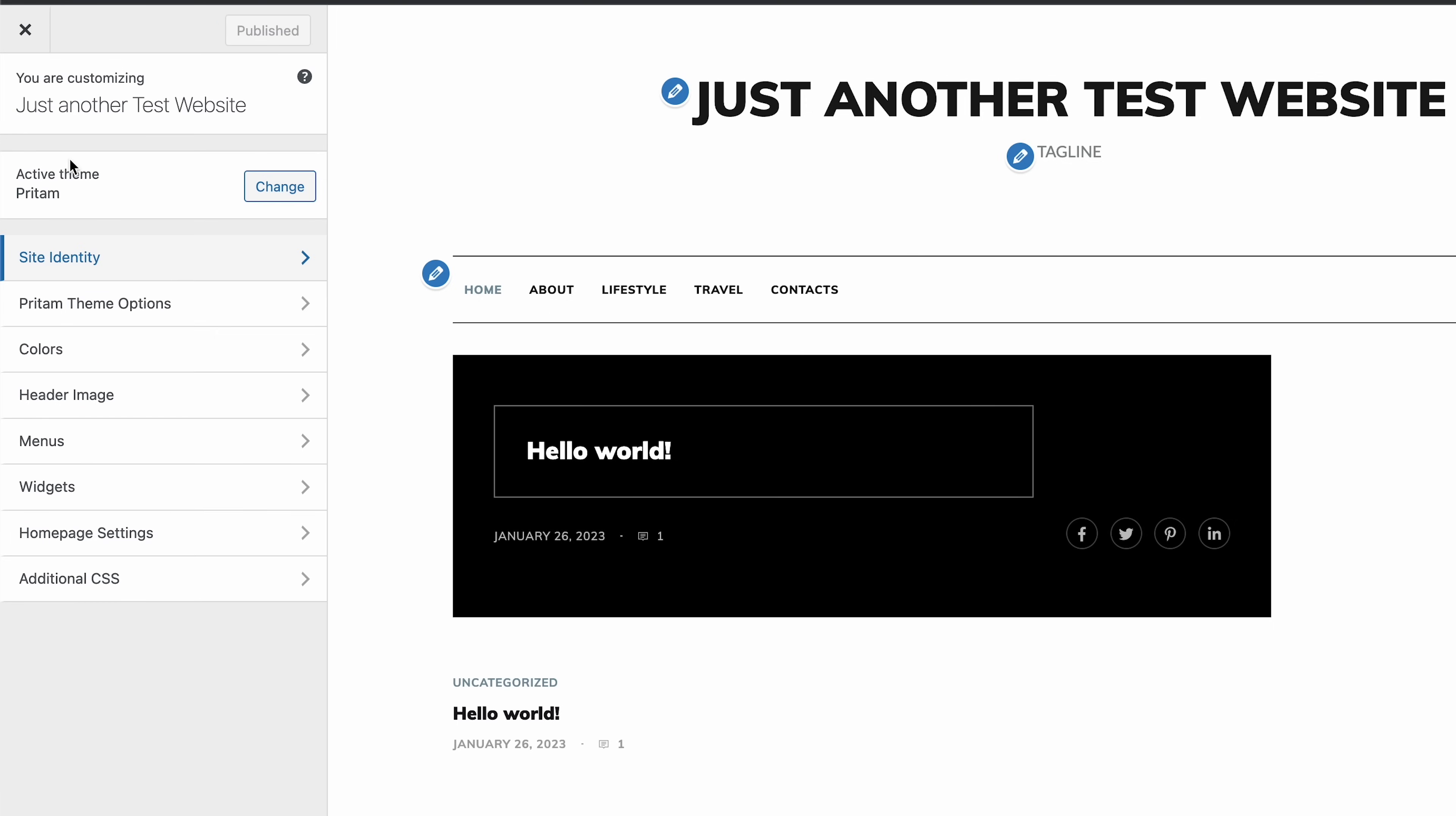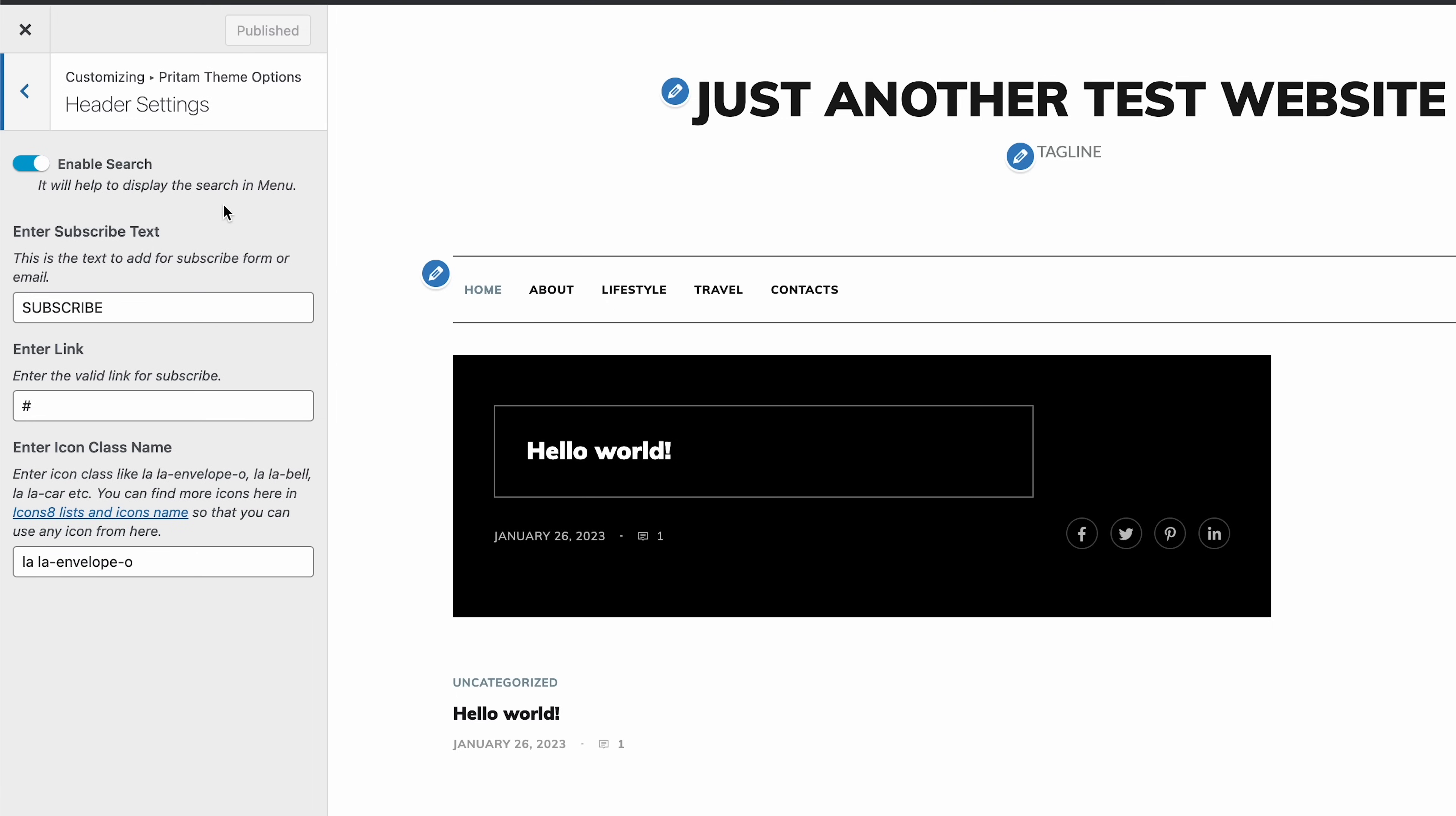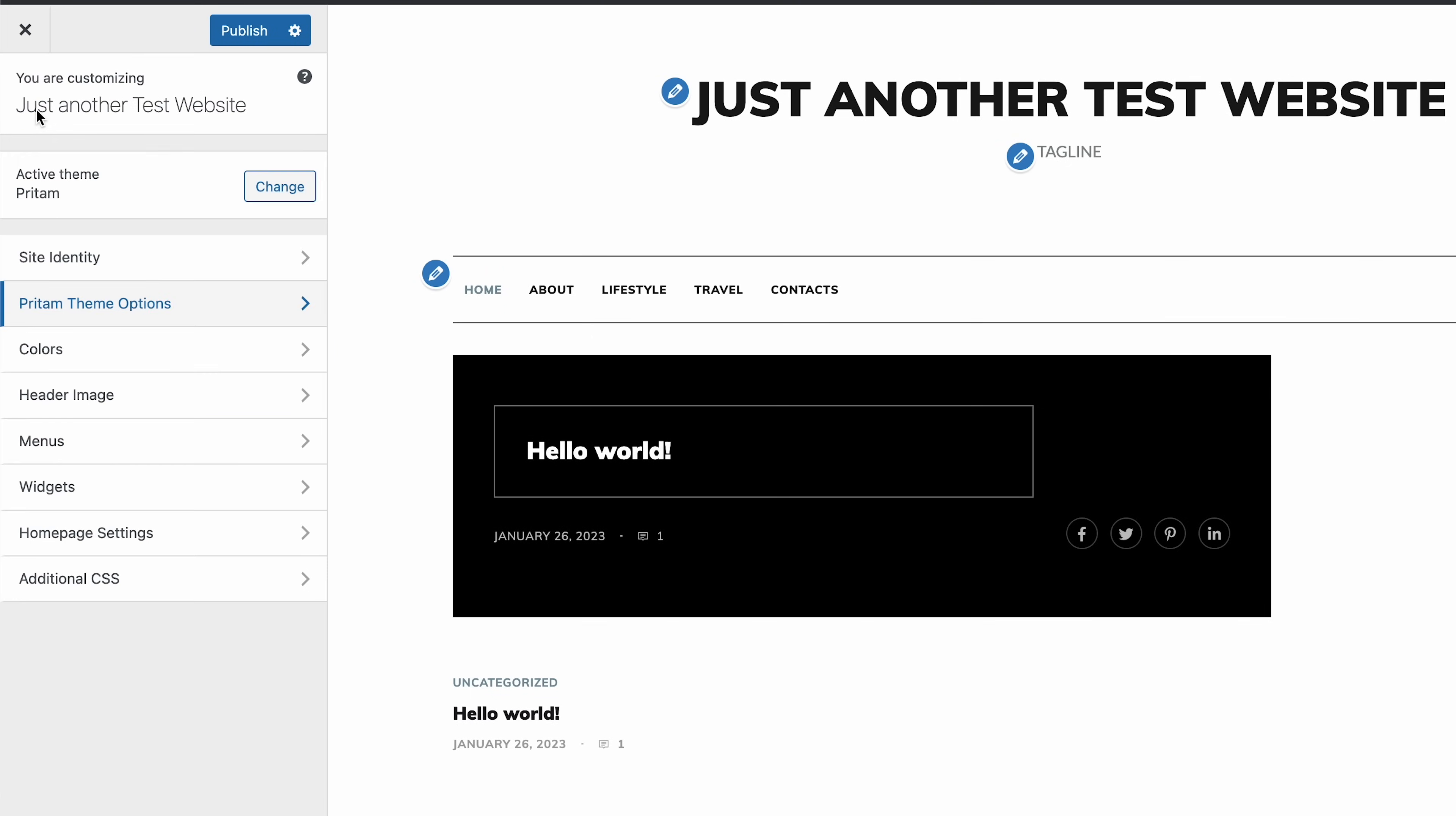If you expand the theme options, you can find header settings. Here, it's possible to enable a search, so visitors can easily find specific content on the blog. You can also add a subscription link. If you want to change the header's colors and add a header image, do so here.